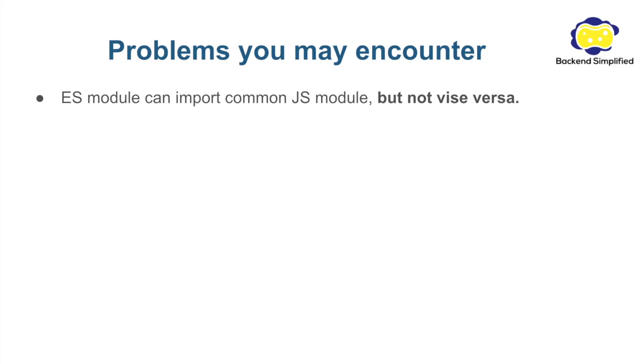This problem can be a huge headache if you have many packages that you need to maintain.